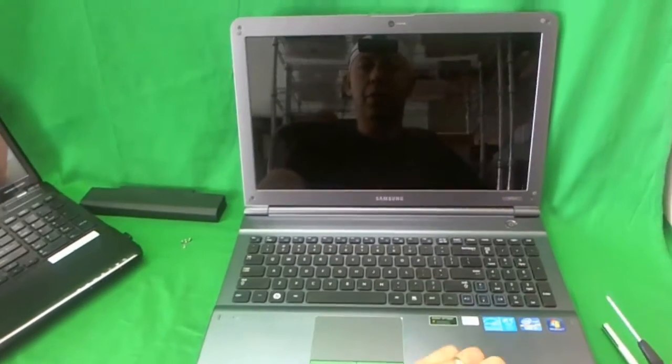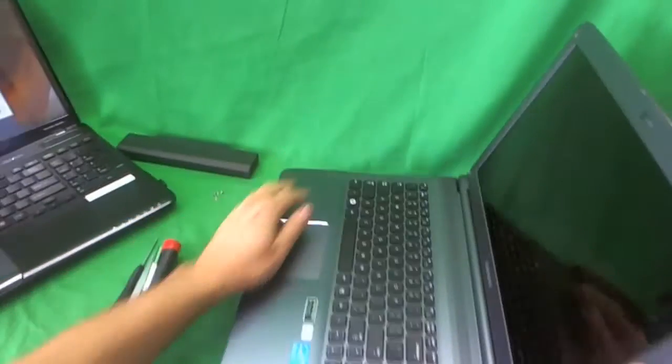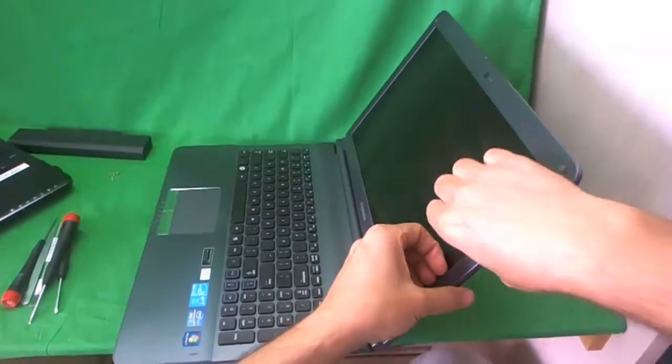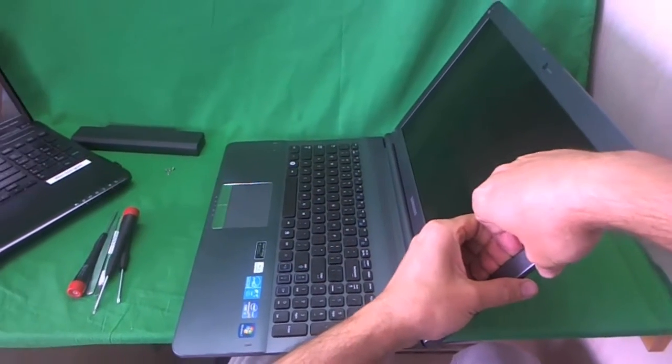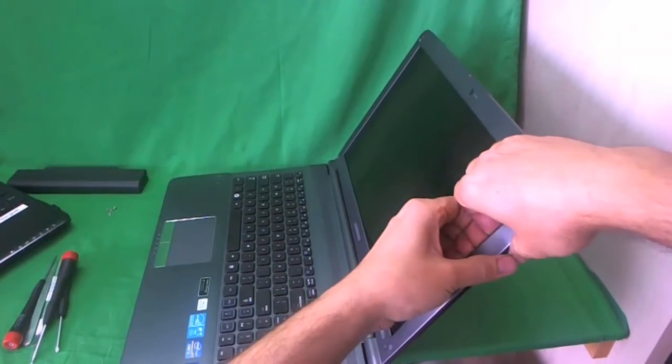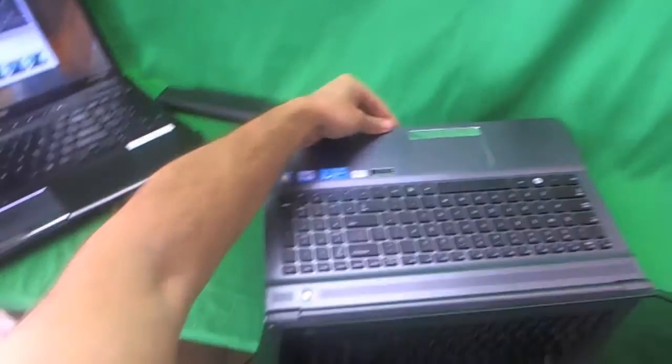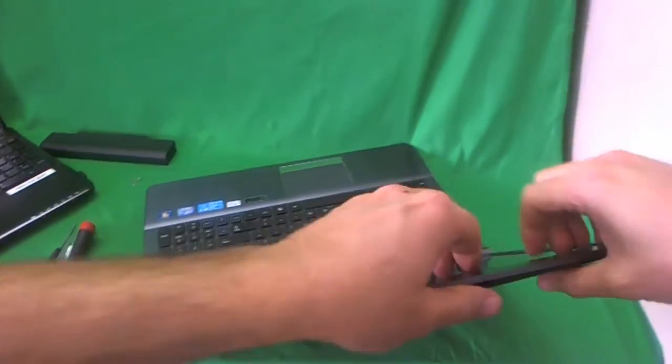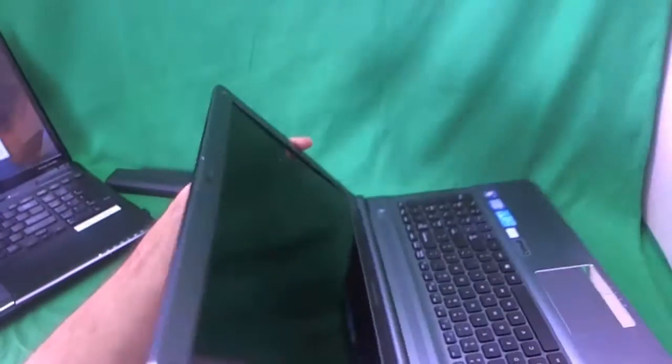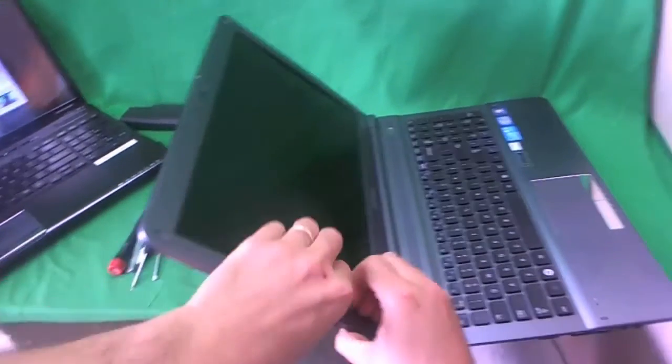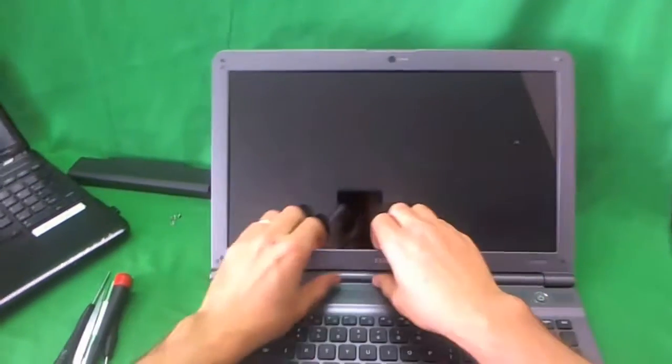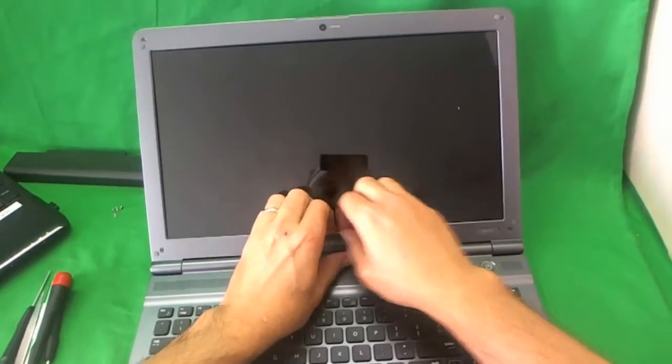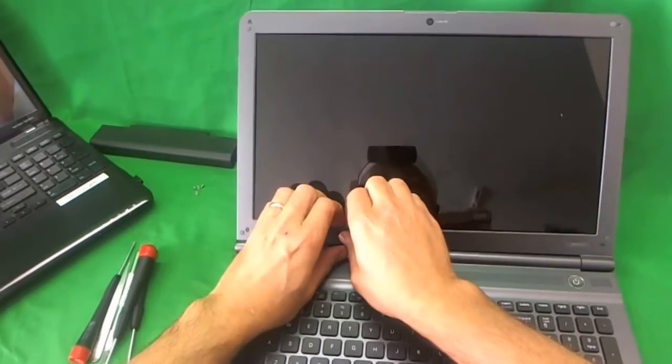So we remove all four screws. And the next thing we're going to do is snap the screen bezel off. The way I like to do that is rotate the laptop to its side, put my fingertips on the screen side of the bezel and gently start lifting up the plastic and listen for snapping sounds. Sometimes it's easy. Sometimes it's hard. And so I go all the way around the screen and do that.